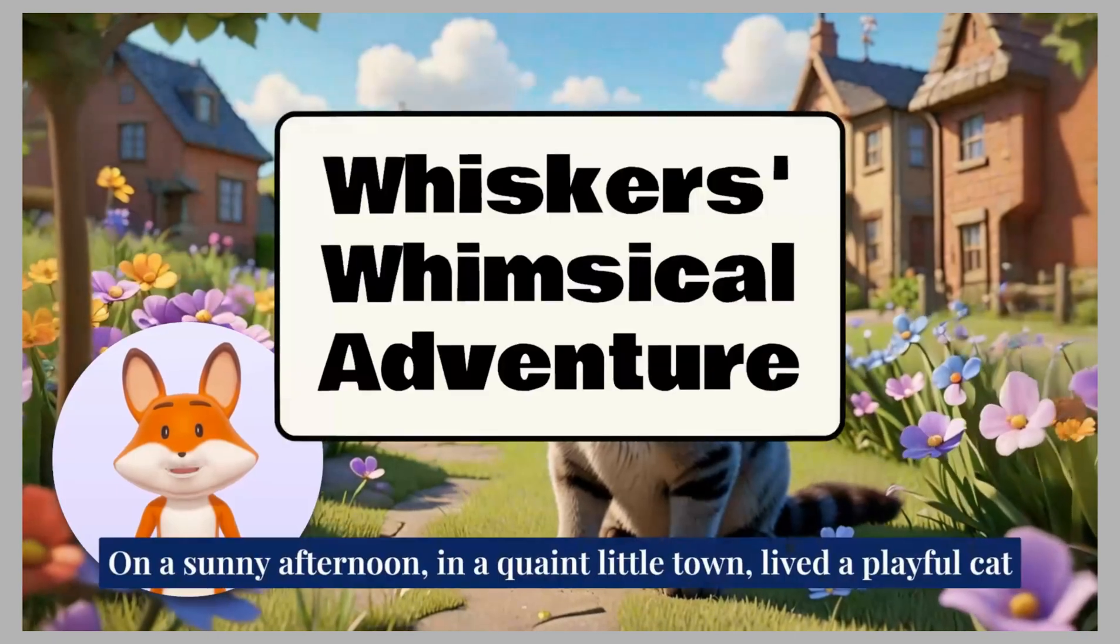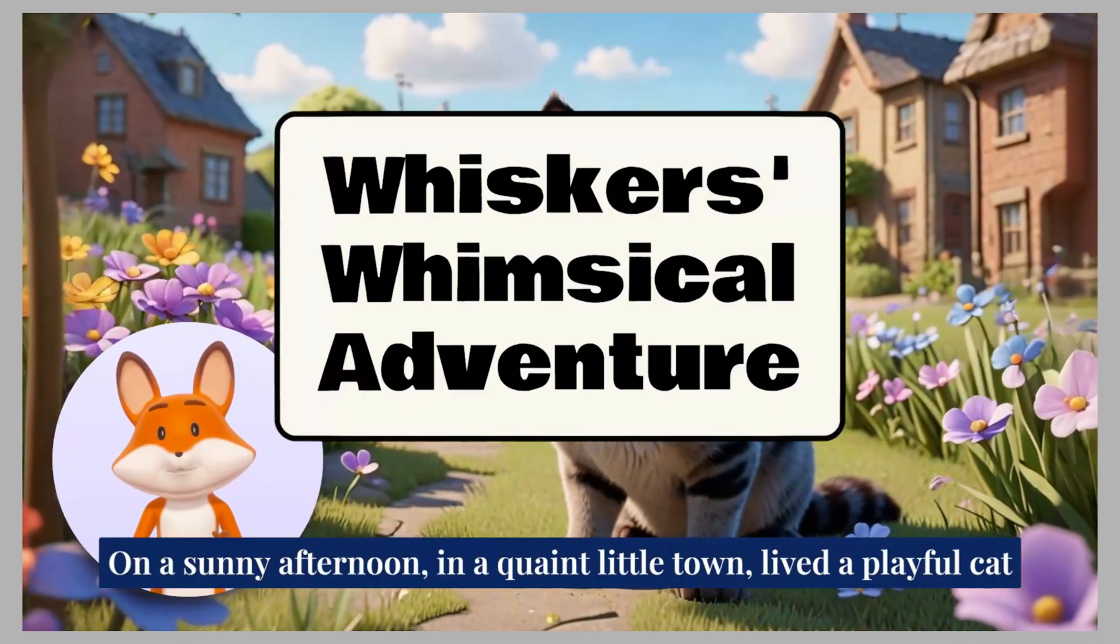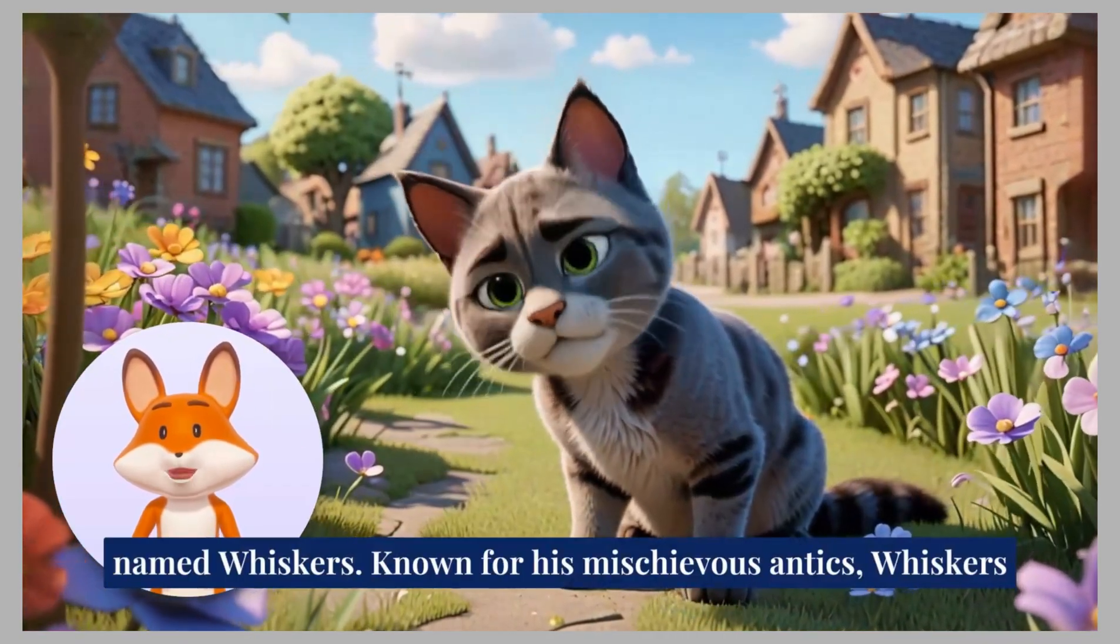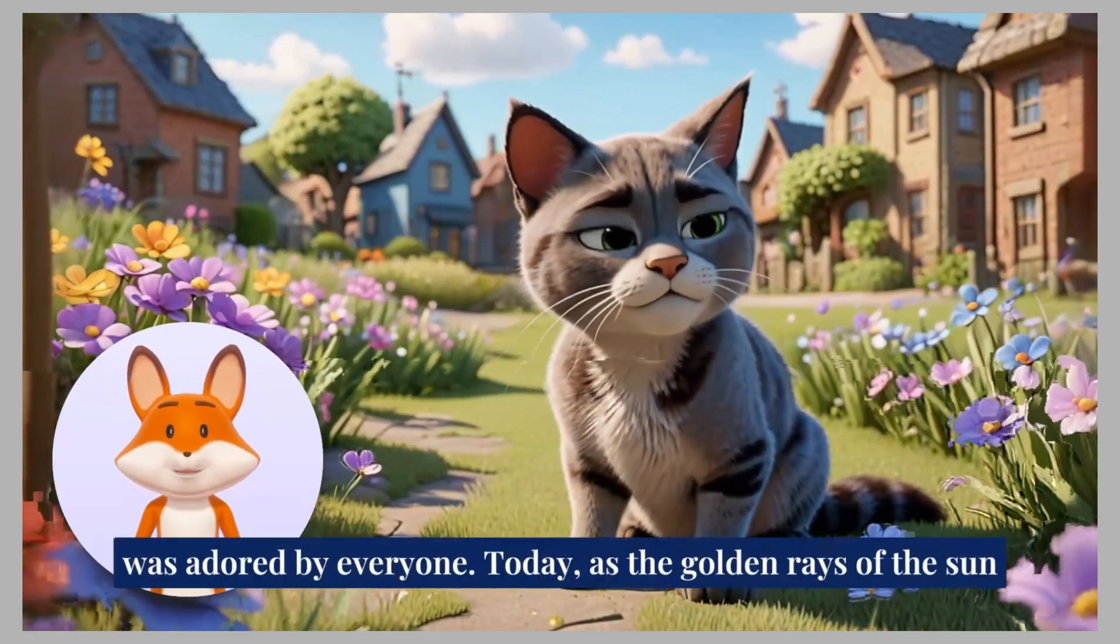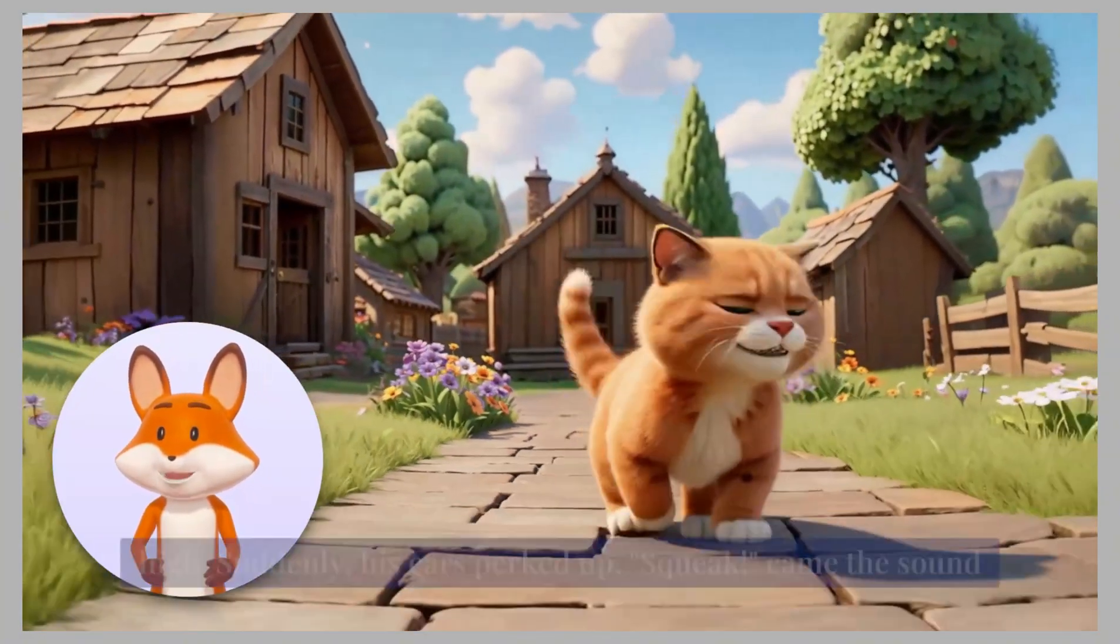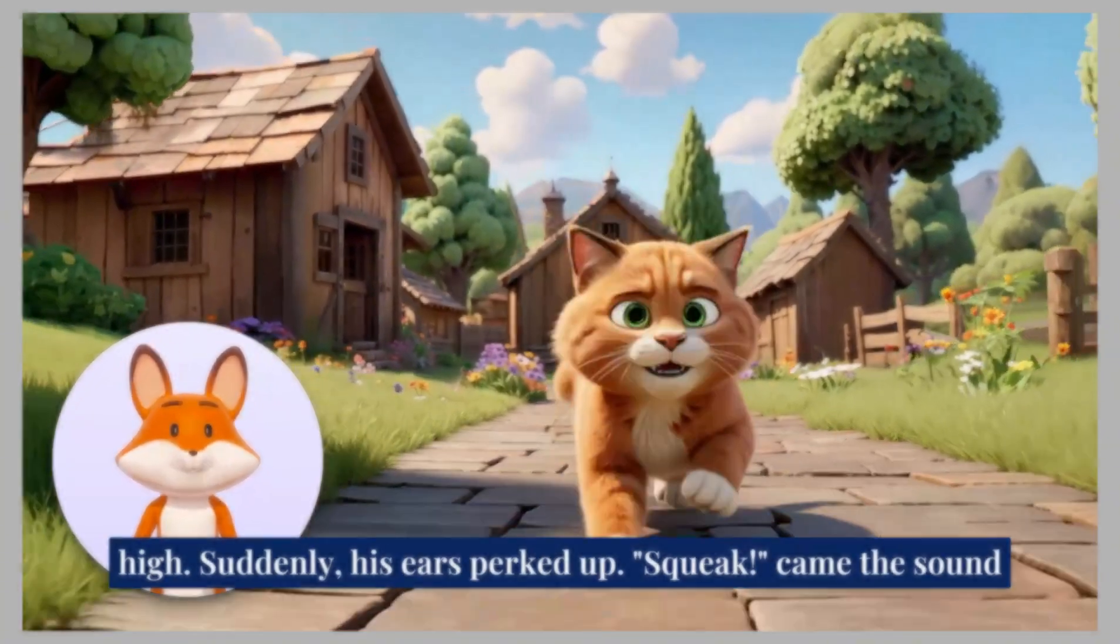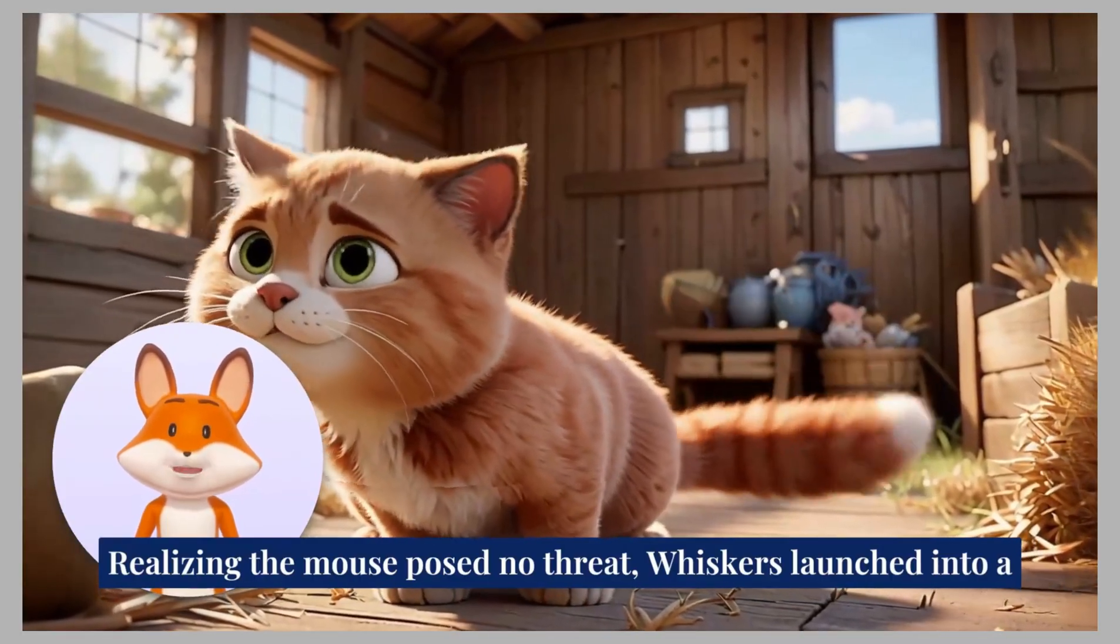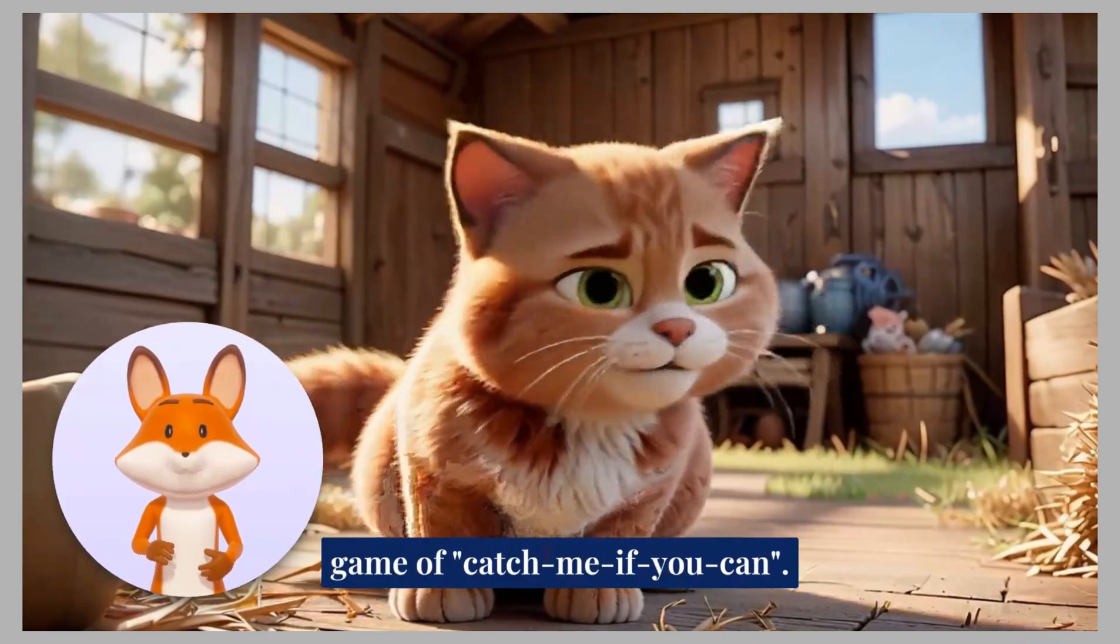On a sunny afternoon, in a quaint little town, lived a playful cat named Whiskers. Known for his mischievous antics, Whiskers was adored by everyone. Whiskers pranced around the neighborhood, his fluffy tail held high. Suddenly, his ears perked up. Realizing the mouse posed no threat, Whiskers launched into a game of catch me if you can.